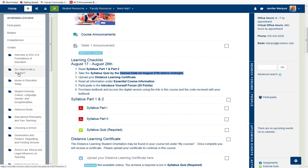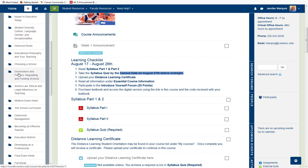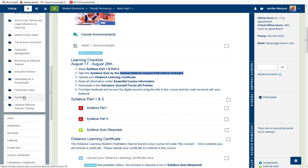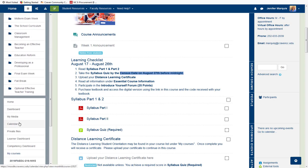Continuing down, there are more links that give you access to the calendar, to your private files where you can upload files for your own use, and more.